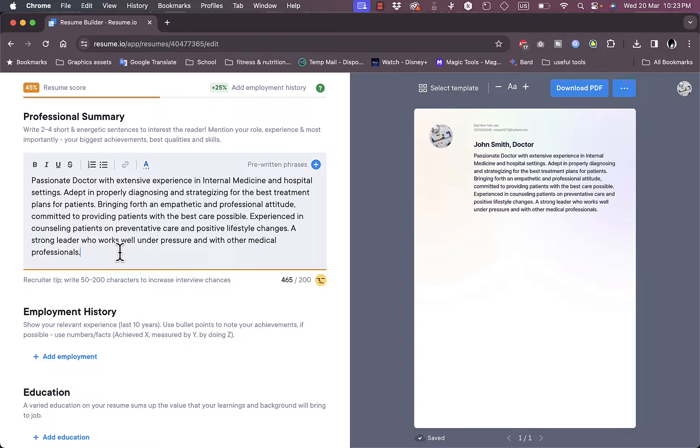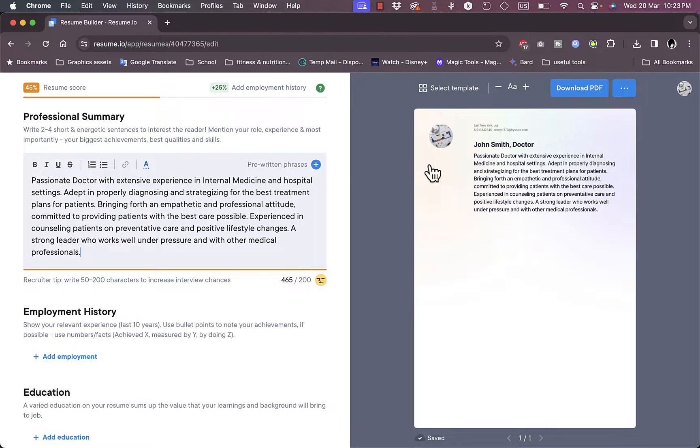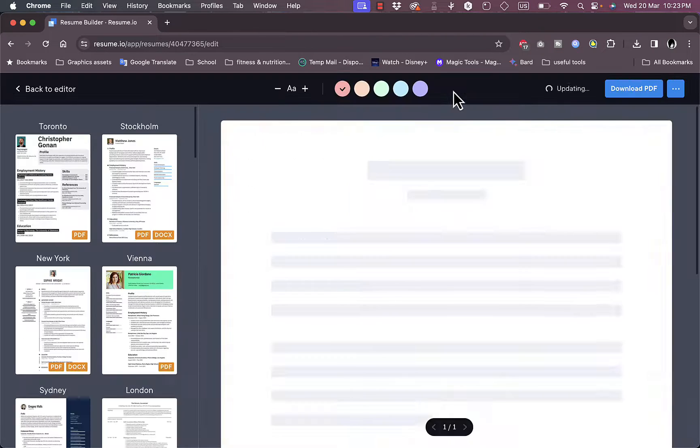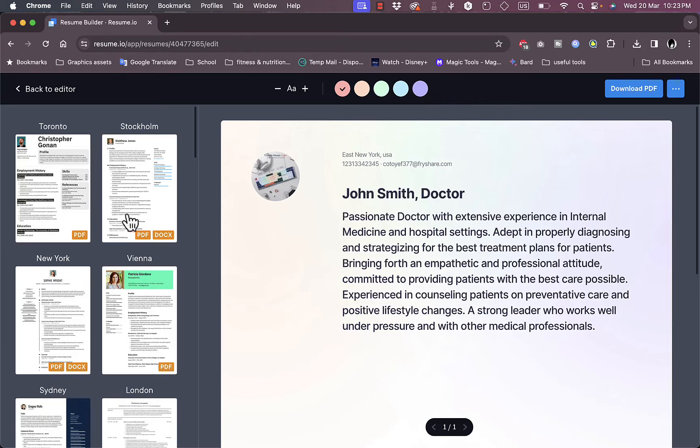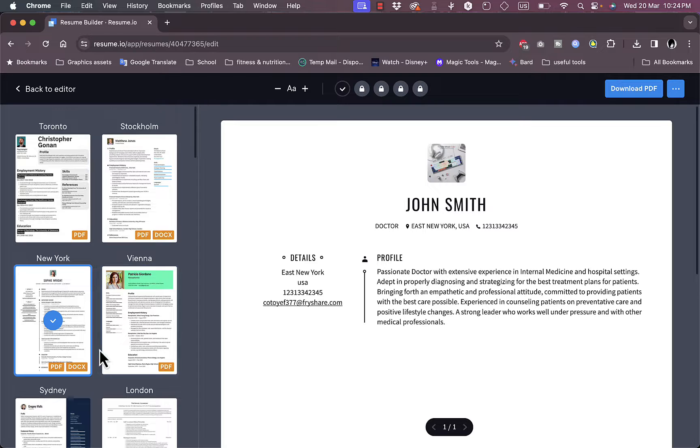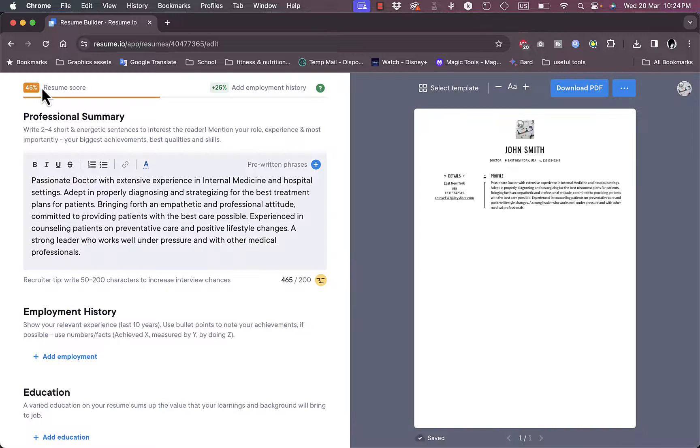Now let's enter a professional summary. They give you like some suggestions you can add it if you want to or you can edit it. So these are like pre-written phrases that are automatically generated. And as you can see, all the changes that you make are applied in real time right here. And you can go ahead here to select a different template to see how it'll look like.